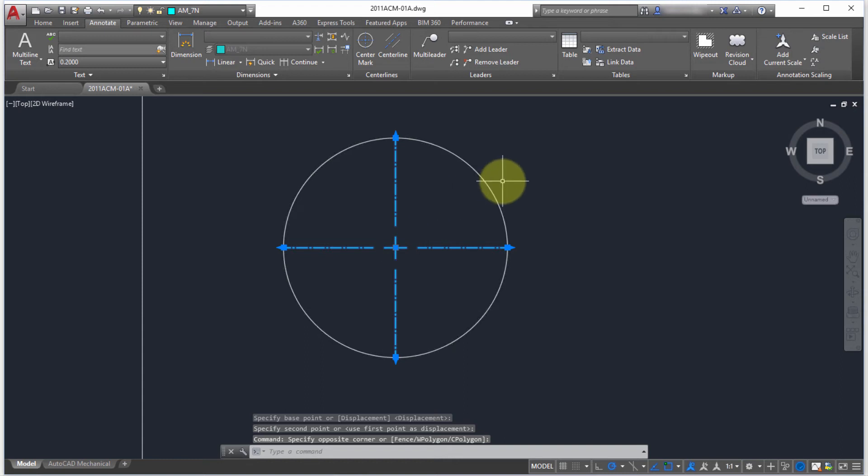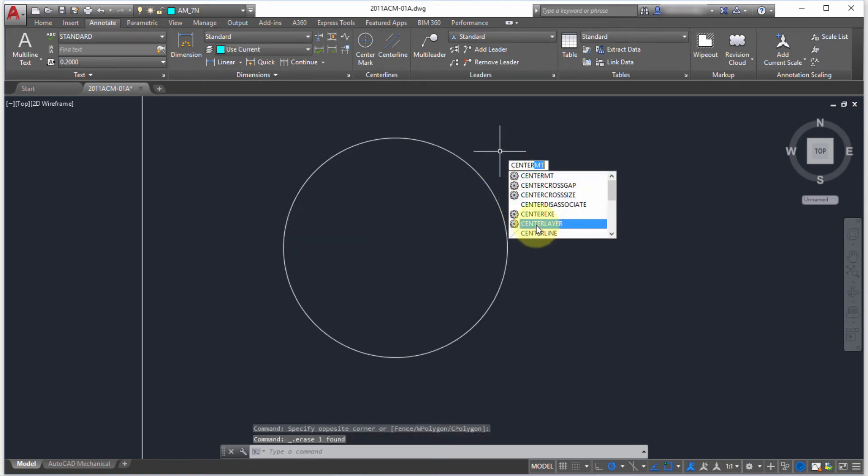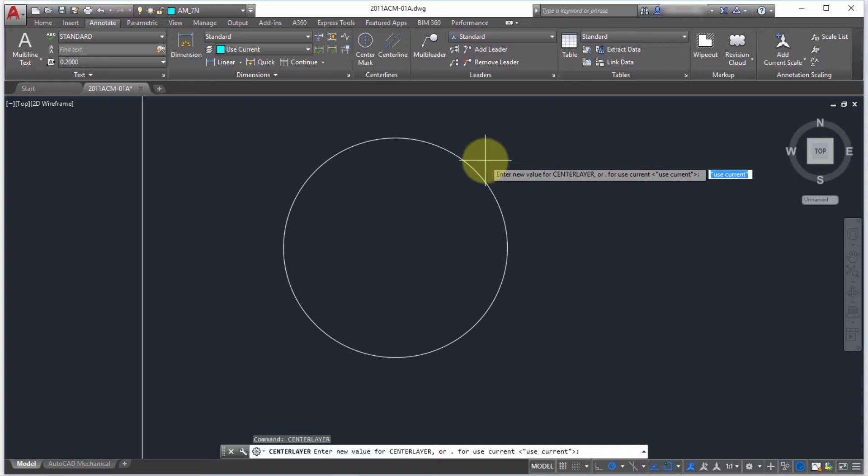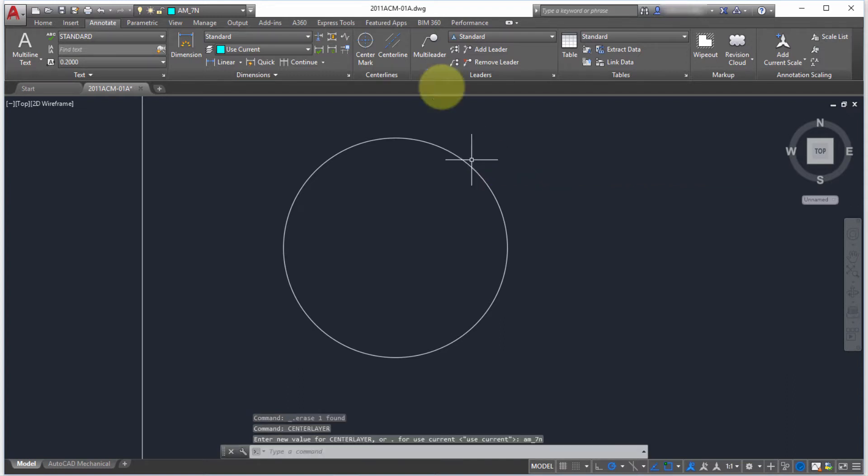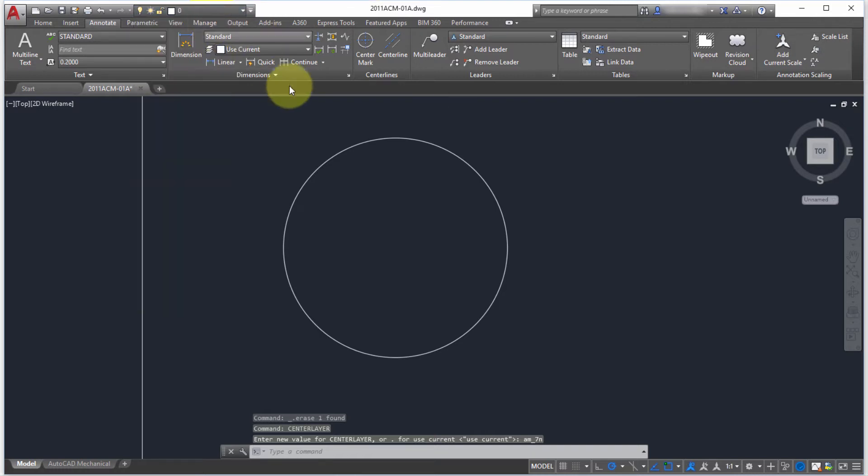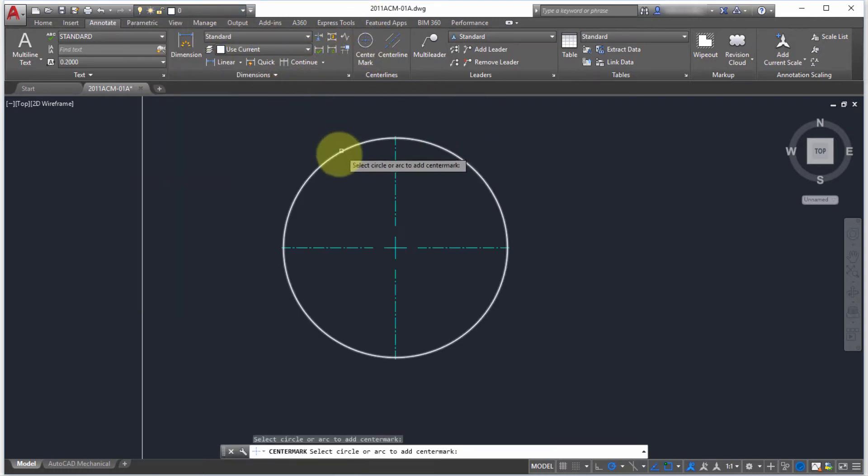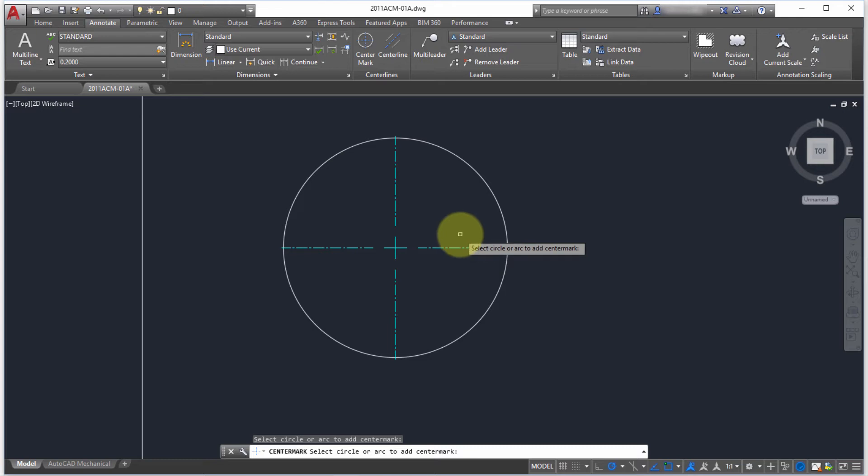I'm going to delete this and type center. I'm going to start center layer and I'm going to make AM7N the layer that I want for my center marks. Now if I come in here and pick center mark and pick it, notice that it's put it on to that layer even though layer zero is the active layer.